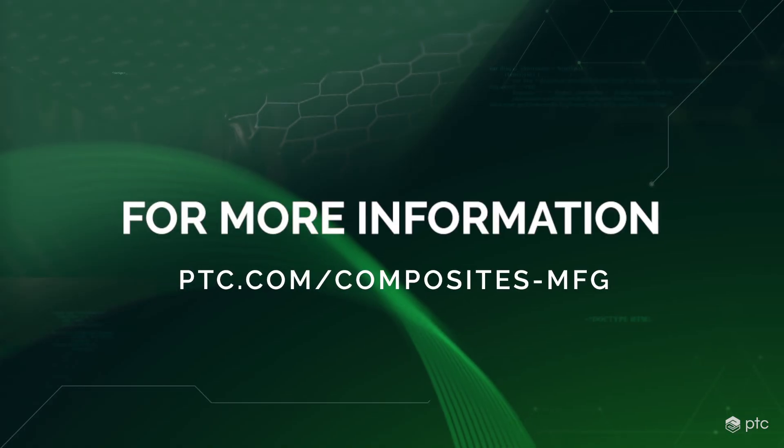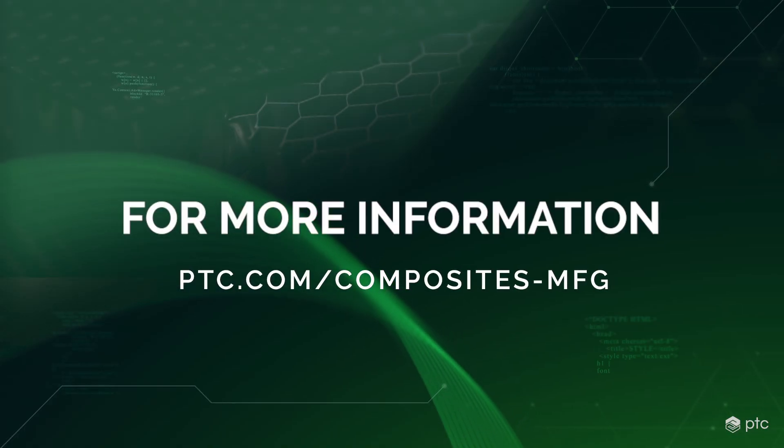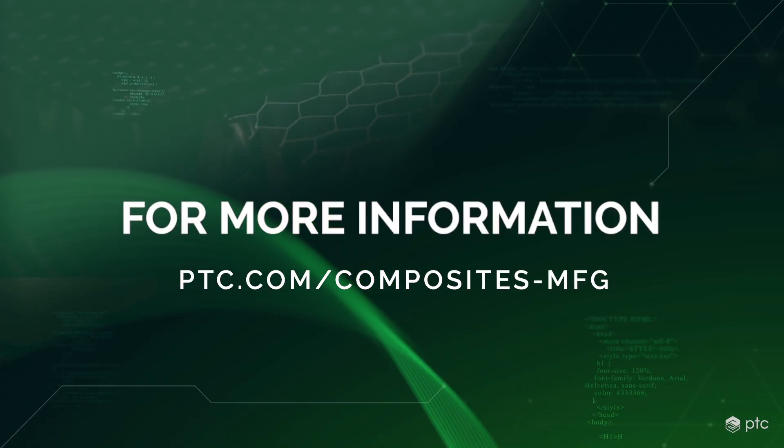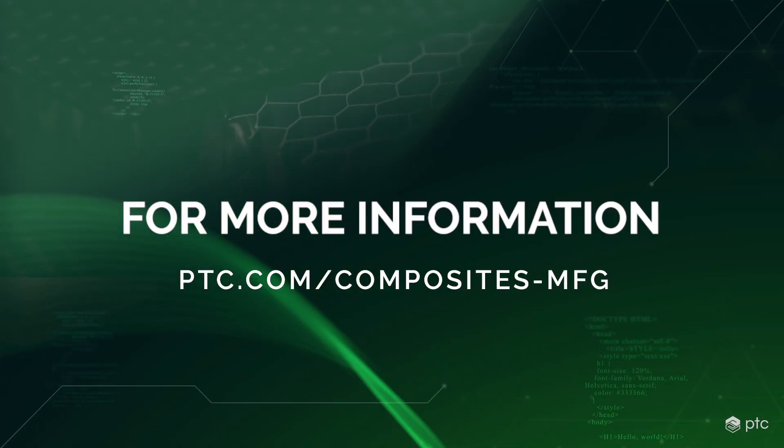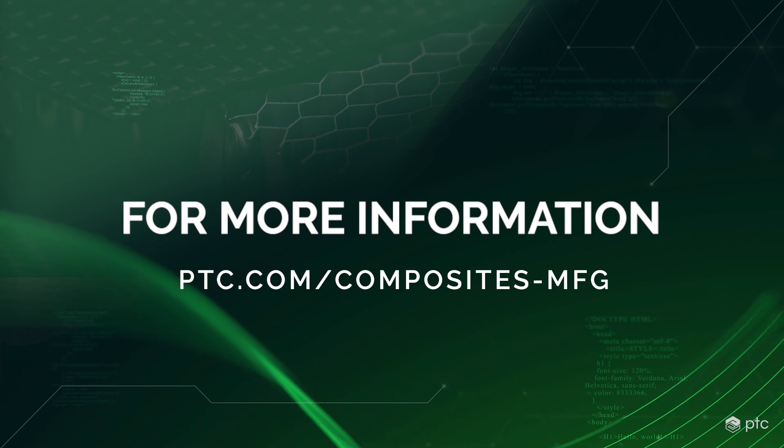For more information, visit PTC's Composite Part Design and Manufacturing page.